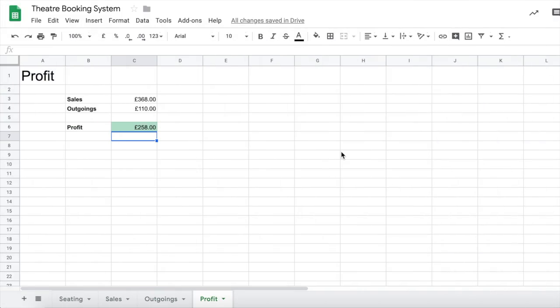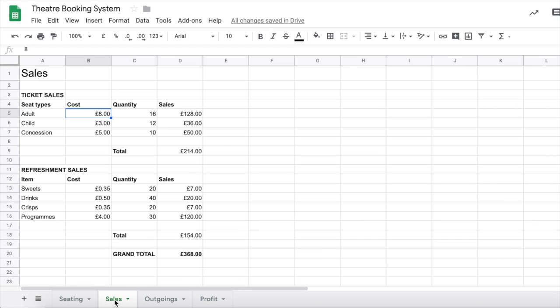The last thing we should do in our theatre booking system is to add some graphs, also known as charts. If we return to our sales tab, let's do one to show the different types of seats that we have sold, so whether our audience is mostly adult, mostly child, or mostly concessions.